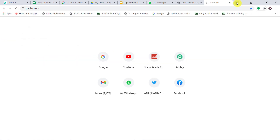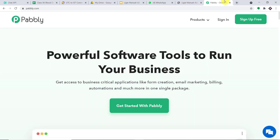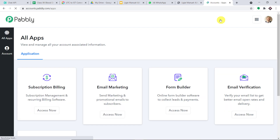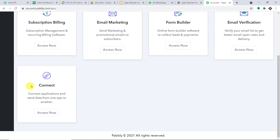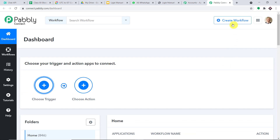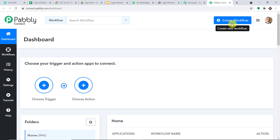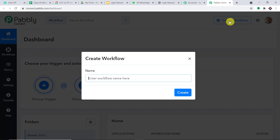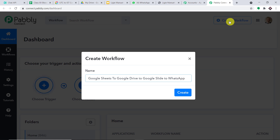In a new tab, let me just type Pabbly.com. This is the website of Pabbly Connect. Let me click on sign in. This is the dashboard of Pabbly Connect — I already have an account, but you can also create your own free account in just two minutes. Let me scroll down and find Connect. Just click on access now. We are going to create a new workflow to integrate Google Sheets, Google Drive, Google Slides, and WhatsApp. Let me click on 'Create Workflow' and give it the title: Google Sheets to Google Drive to Google Slides to WhatsApp.